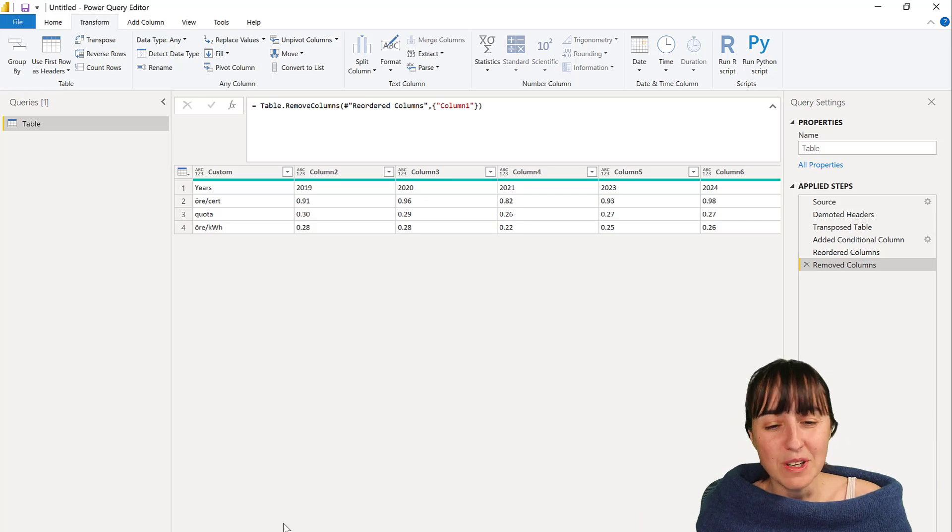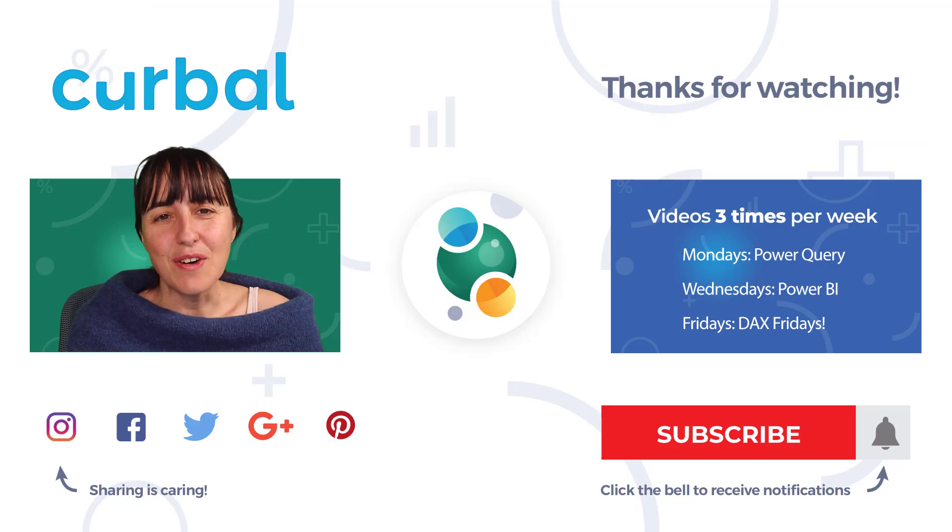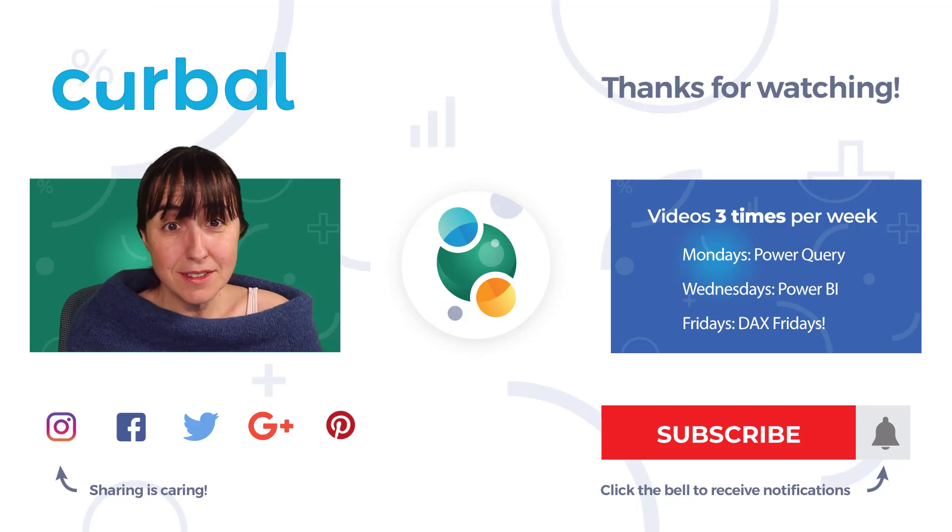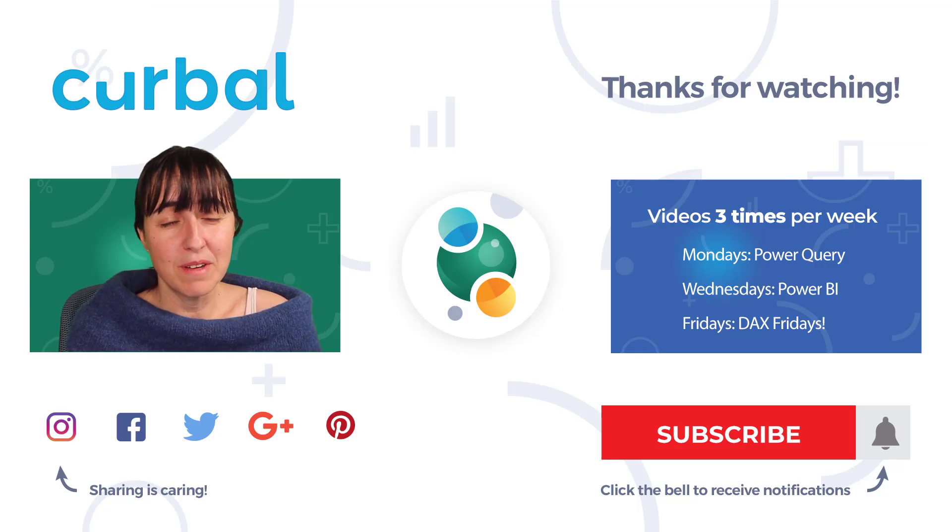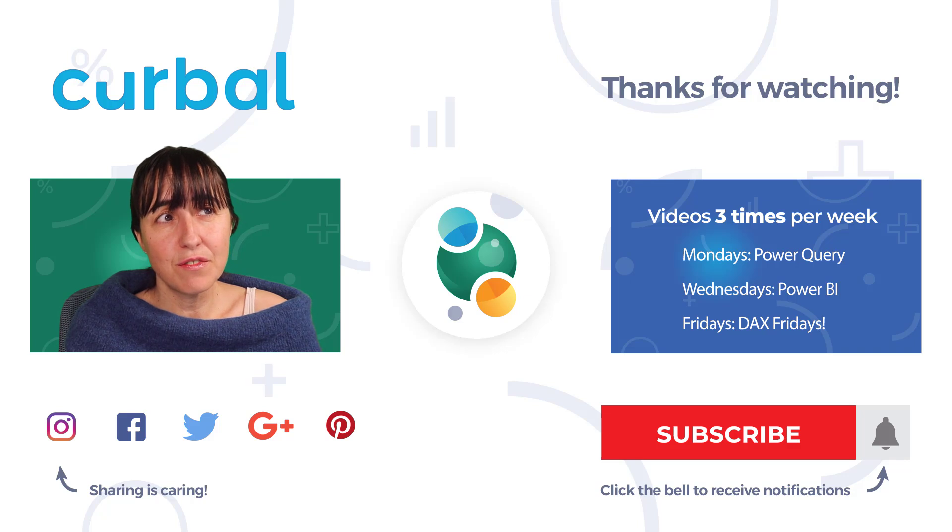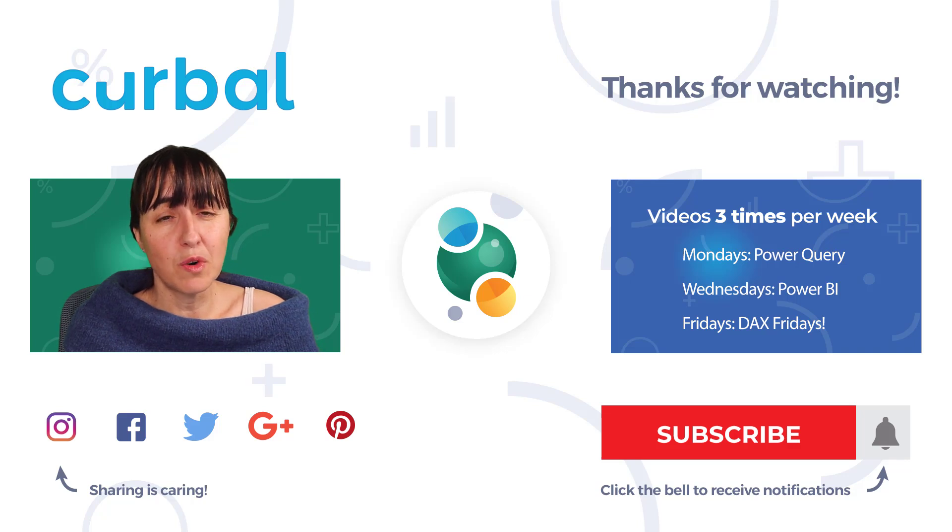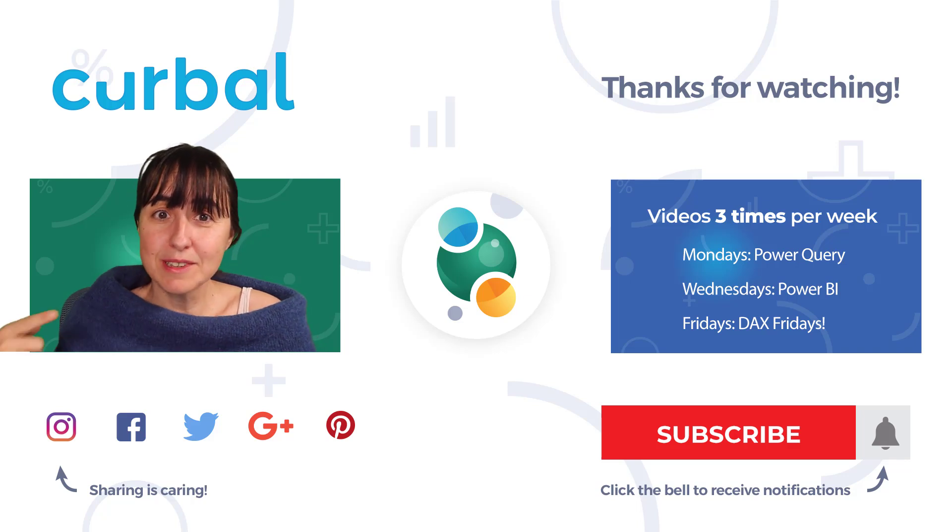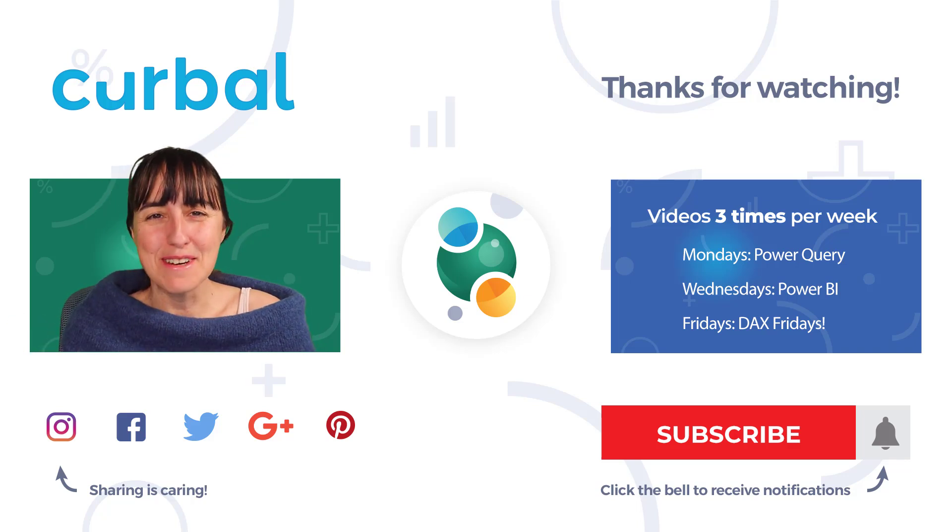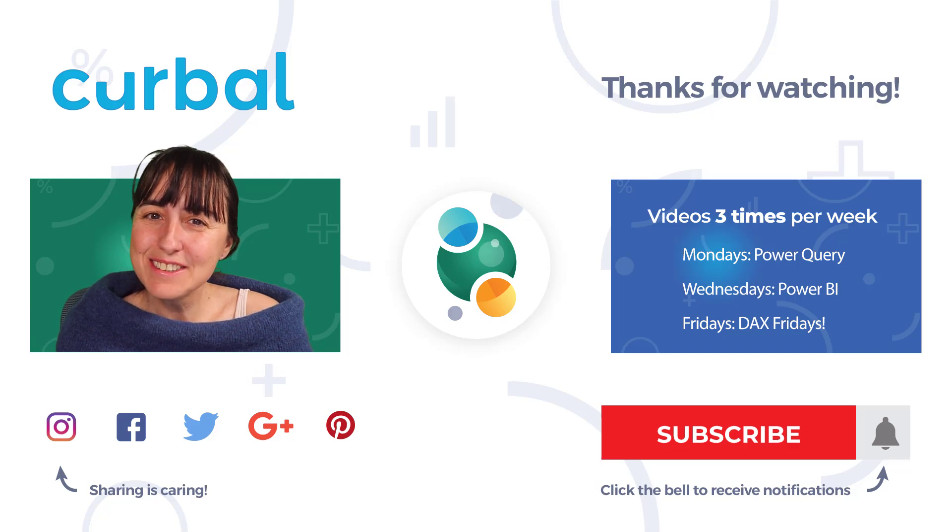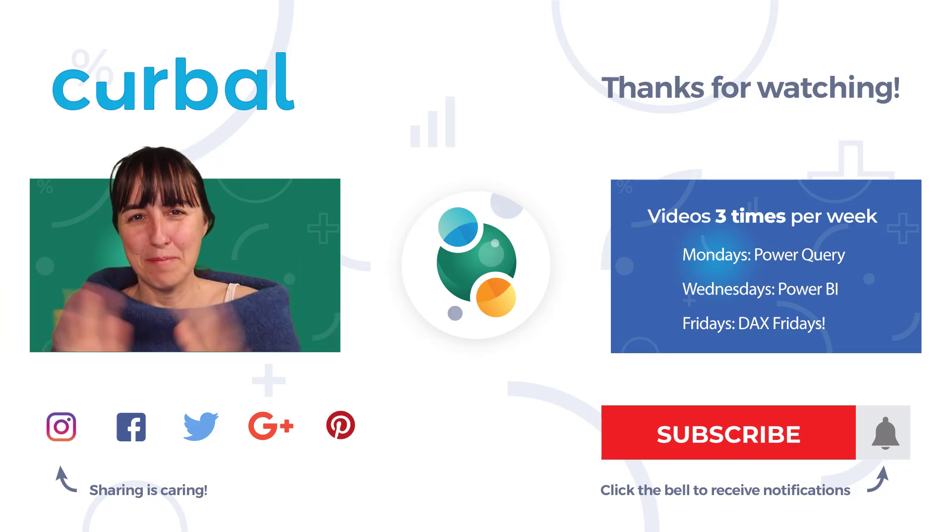So I will see you again on Wednesday with another Power BI video. If you want to see more Power Query tips, there you have a video. I'll see you soon, bye.